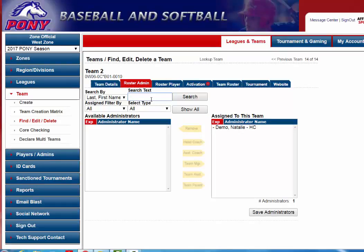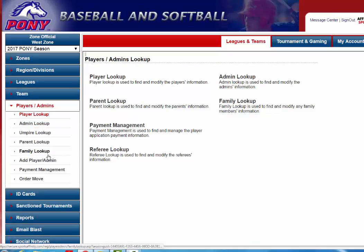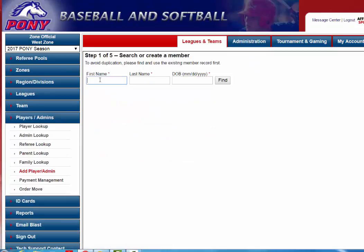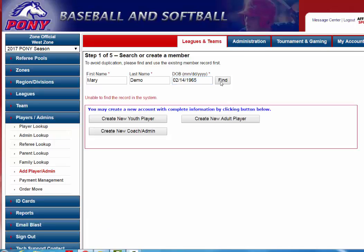If the administrator does not show up in this box you will need to manually add them onto the system. That means they're just not a part of a regular league or travel team that's already in the Pony database. For those steps you will click on Players/Administrators on the left-hand side, then click on Add Player/Administrator. You will need to know their first name, last name, and their date of birth. If you don't know their date of birth, give your best estimate and try to find them in the system.